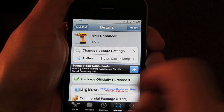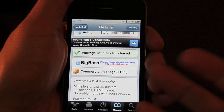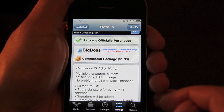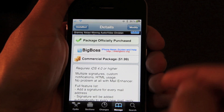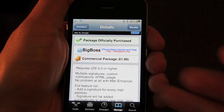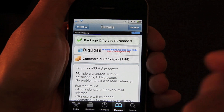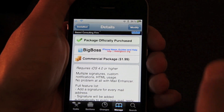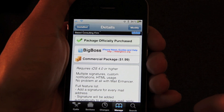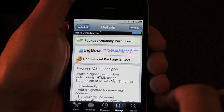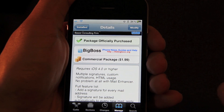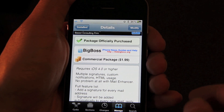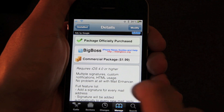What's nice about Mail Enhancer? How does it actually enhance your mail? Well, first of all, multiple signatures — depending on how many email addresses you have, you can have a signature for each email address. Custom Notifications: there's a bevy of different ways you can notify yourself of incoming email. And HTML Usage: you can use HTML within your email and your email signatures. No problem at all with Mail Enhancer.